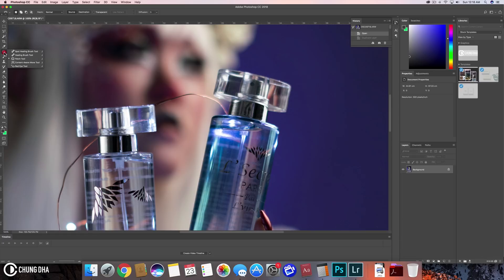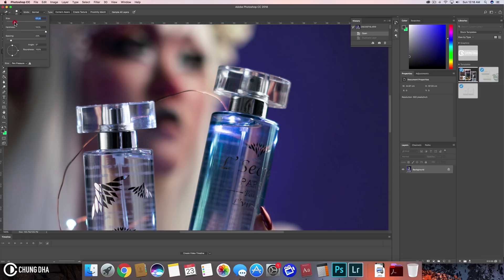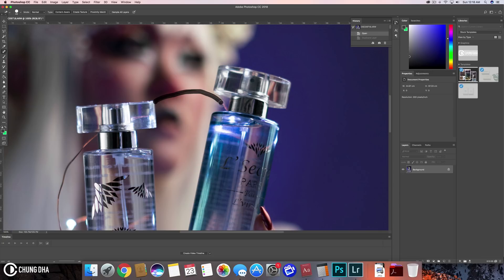So first of course we have the spot healing and then it would just use content aware here above. So if we do that and just quickly draw over here, we will see that it won't work. We can see it causes like a weird line here. It just does not look that great.